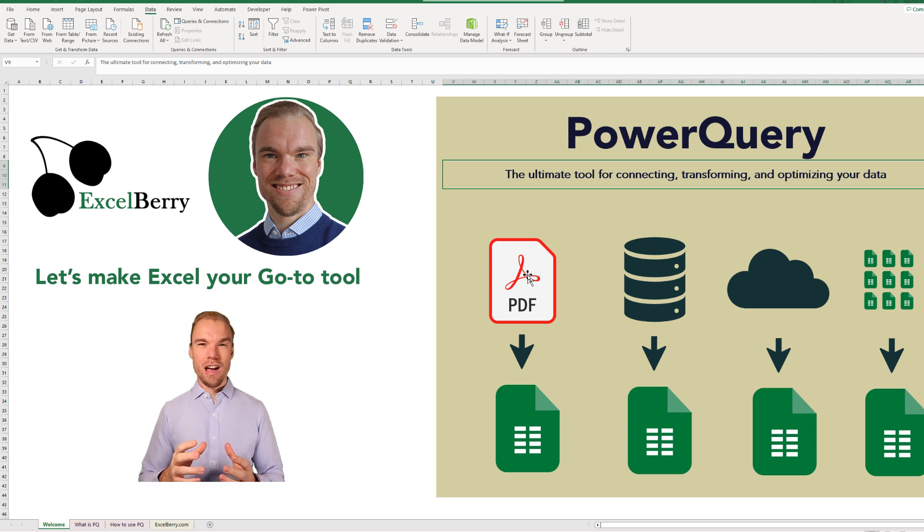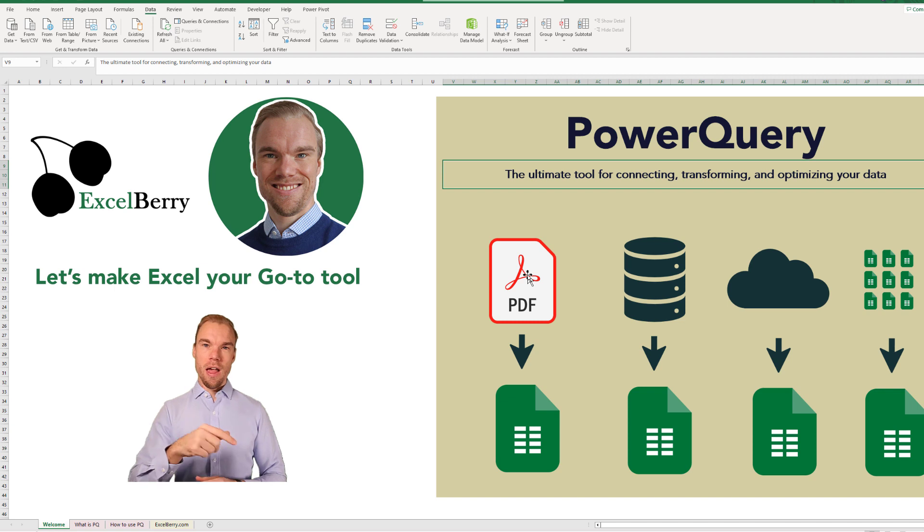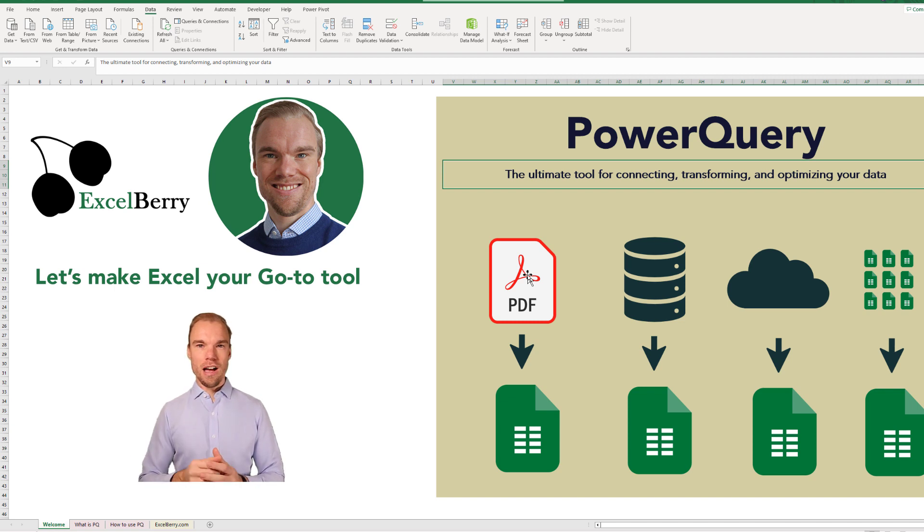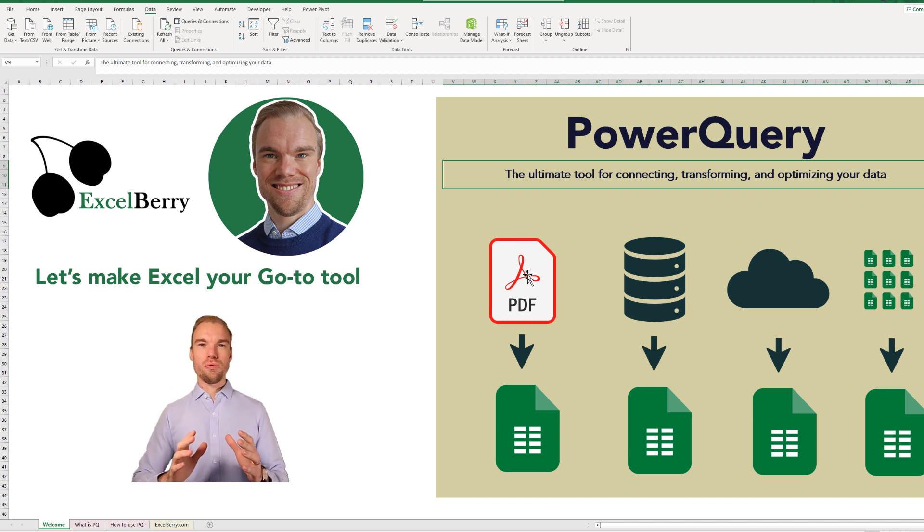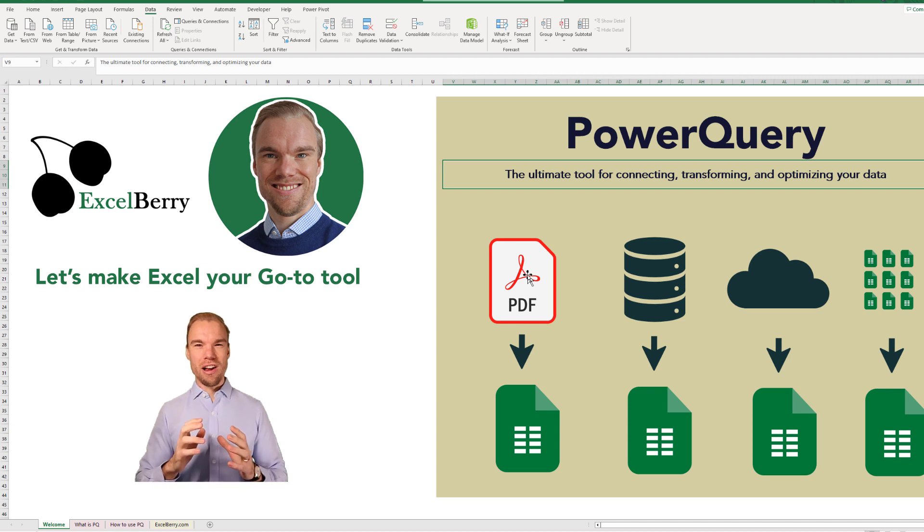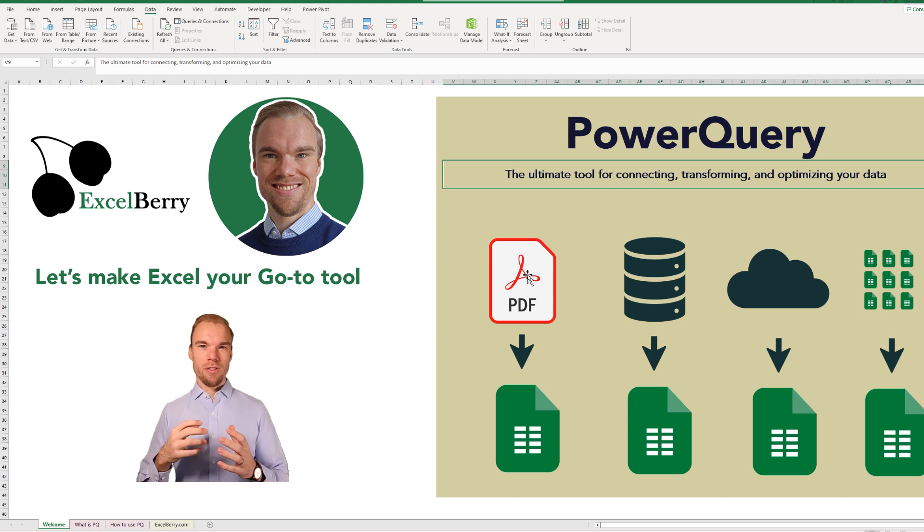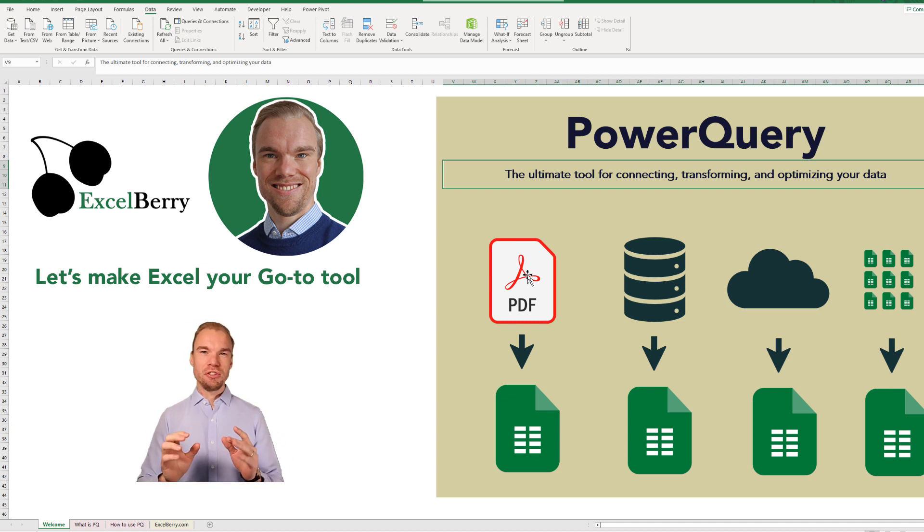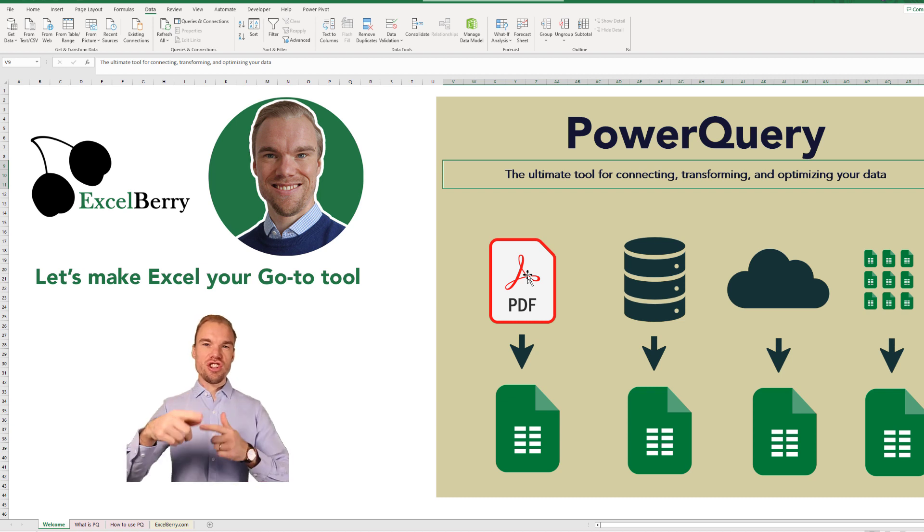Let's say you extract a file from another system that gives you an Excel file and to this Excel file you do multiple different transformations each month. Then you can in Power Query do the transformation and just change the Excel files. You don't have to repeat all the transformations that you do.